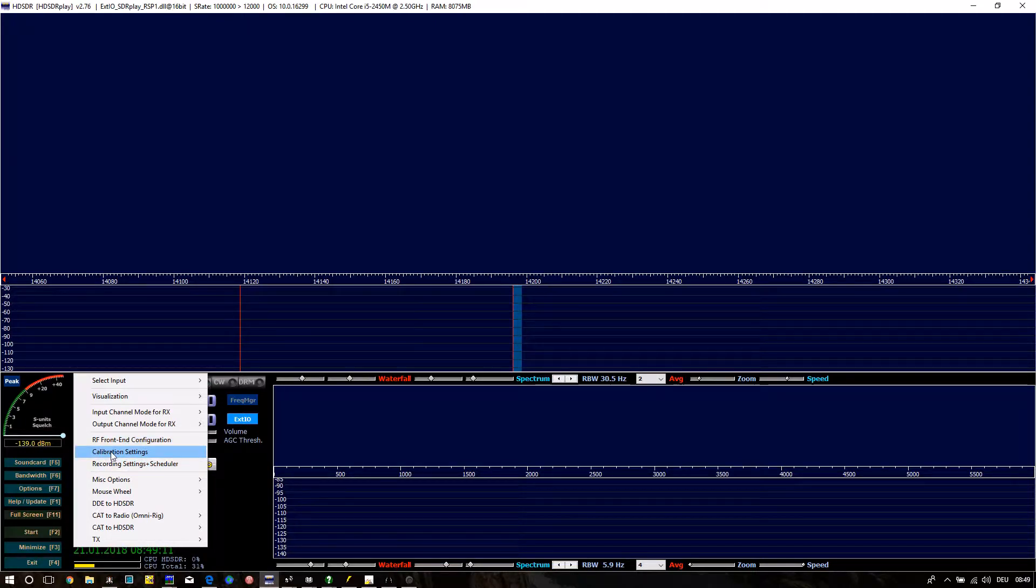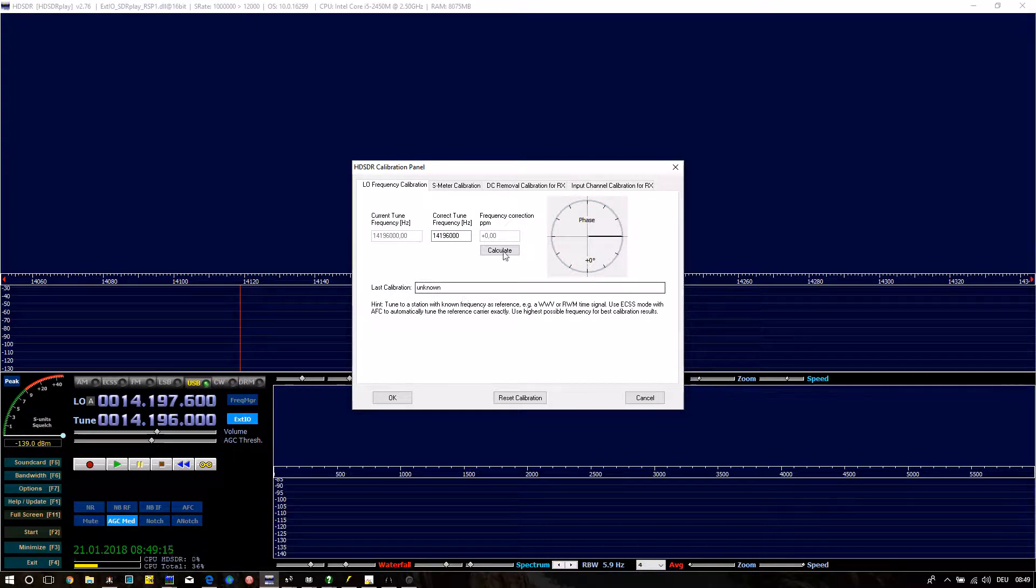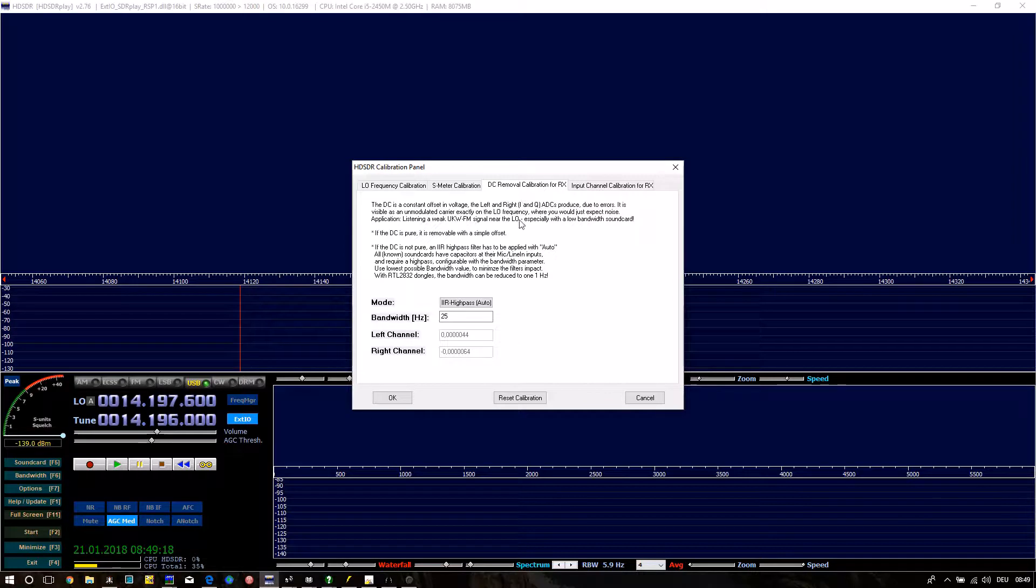Open Calibration Settings. Go to Tab DC Removal Calibration for RX and choose IHPAS Auto, that removes the IQ spike.